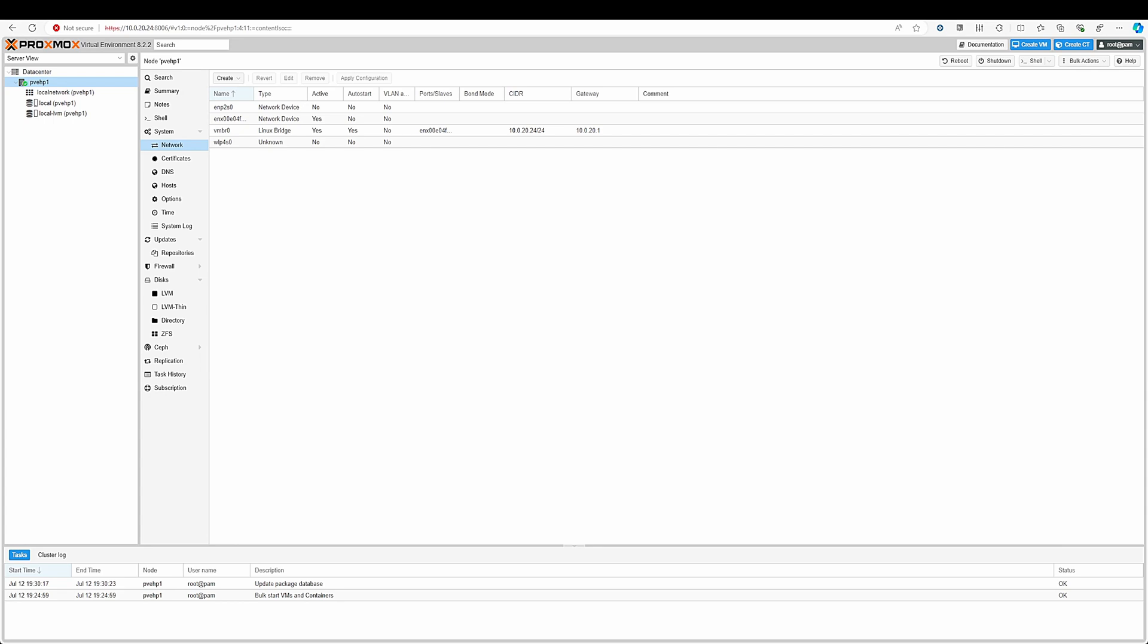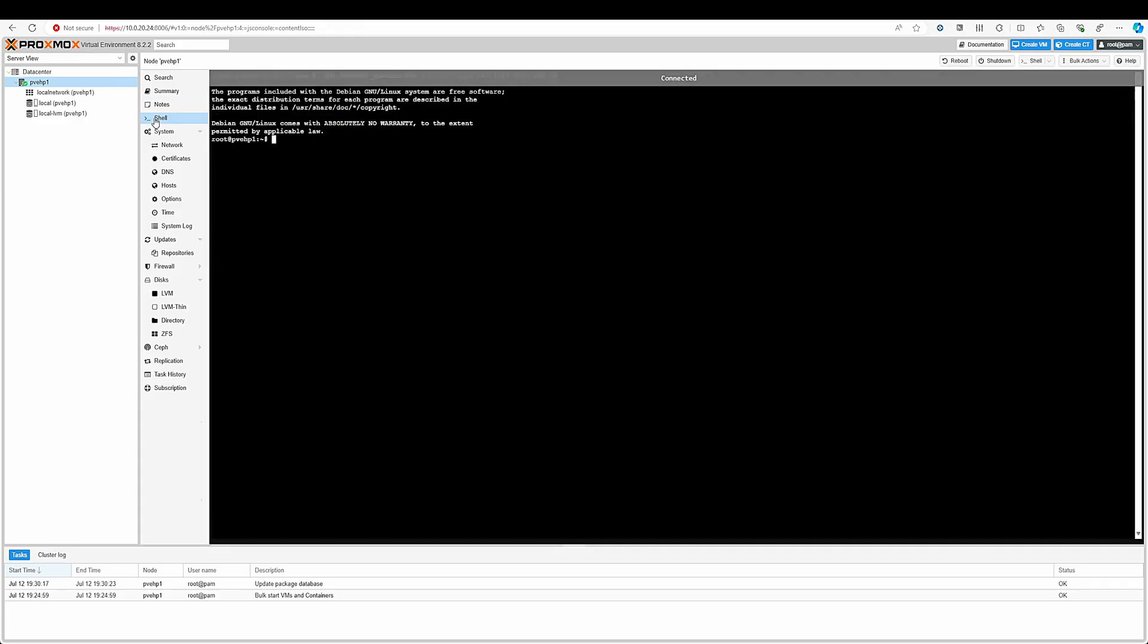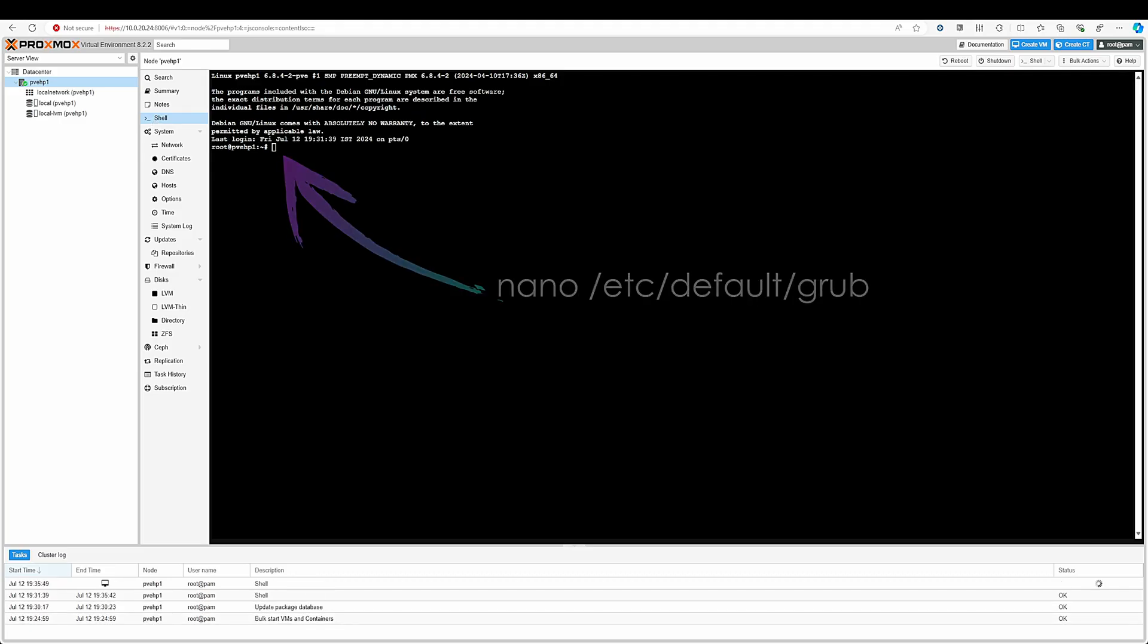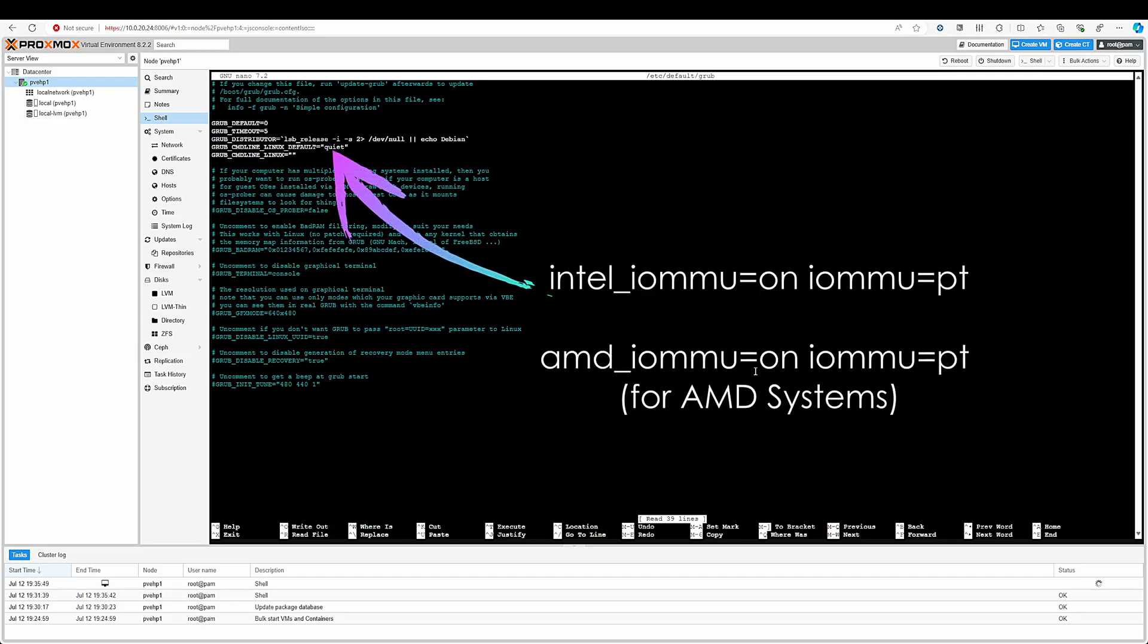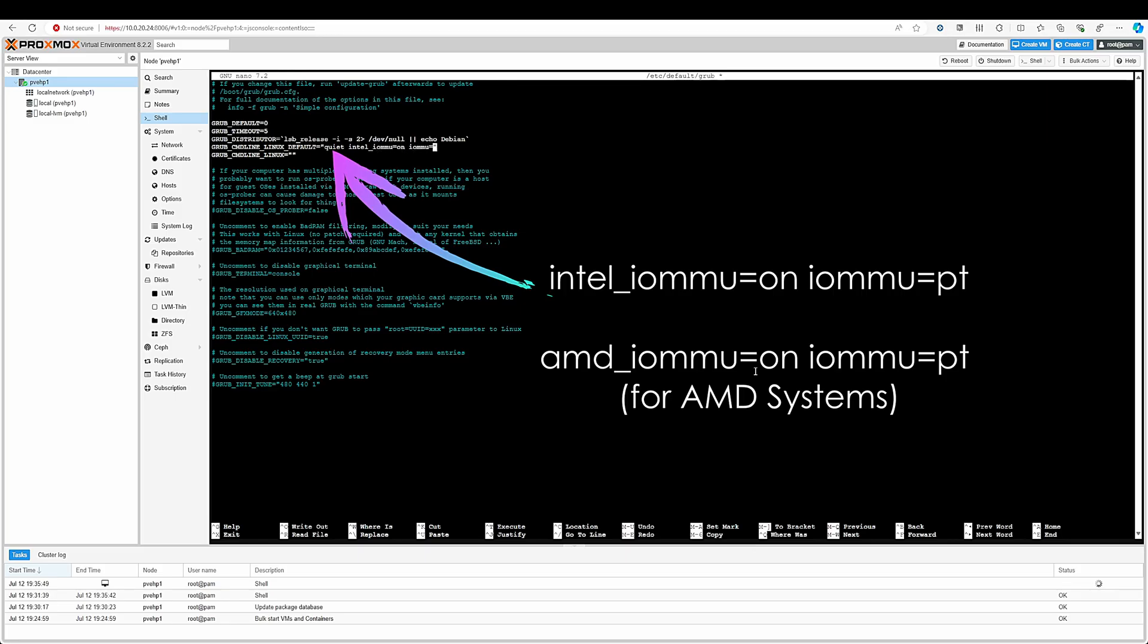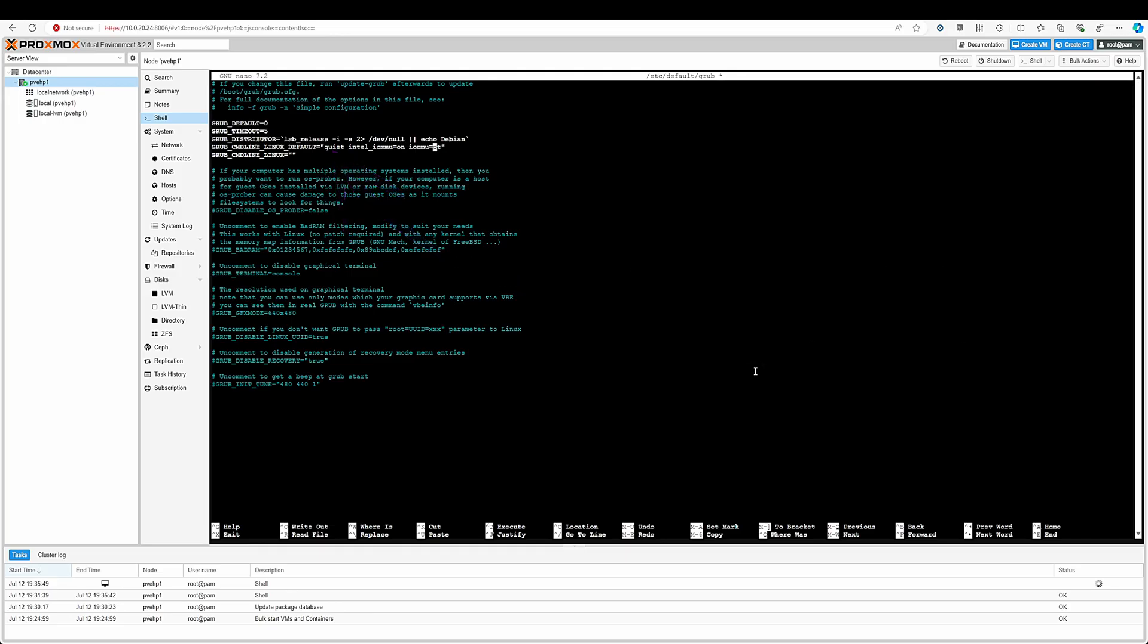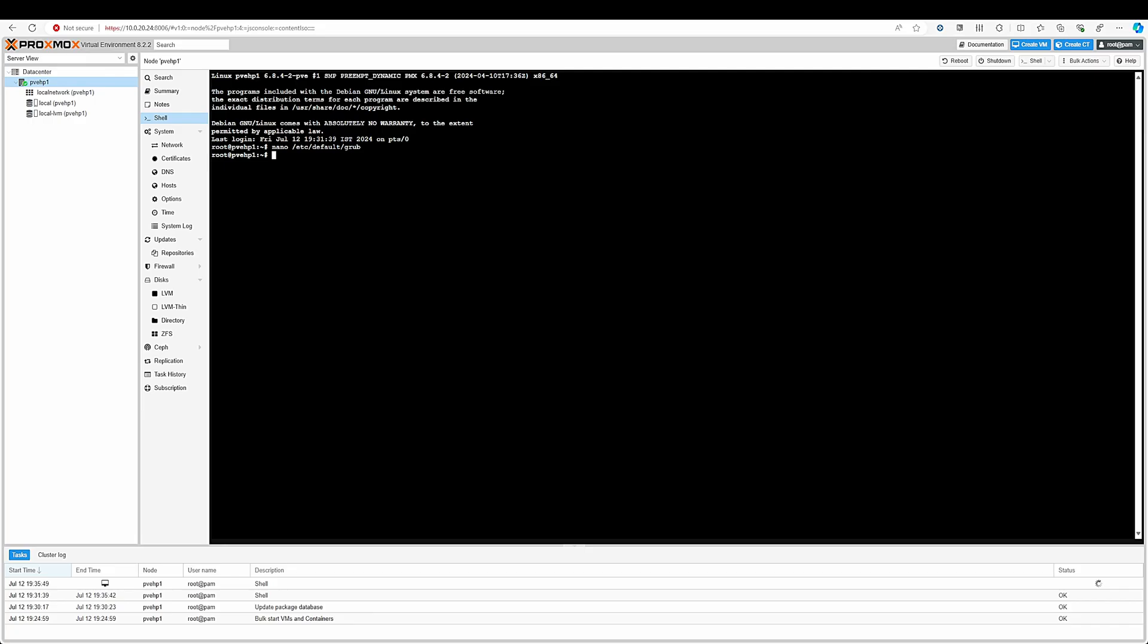Now for managing the PCIe pass through on your Proxmox machine you need to go into the shell here and just add a few commands or lines. Edit your grub configuration by typing the command and click on enter. Here just look at this line and after the quiet command just enter intel_iommu=on and iommu=pt which stands for pass through. Verify these commands and save it. If you are using an AMD processor just enter amd_iommu=on instead of intel. After that save the file and exit it and refresh the grub file. Just type update-grub and click on enter.